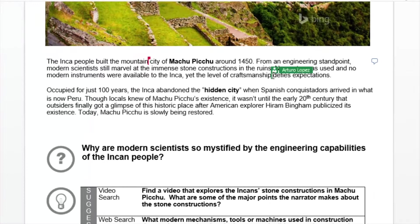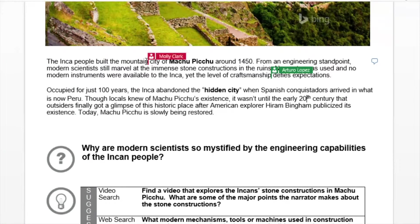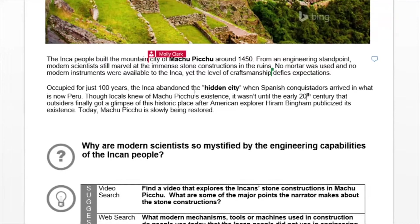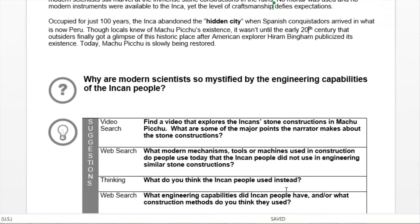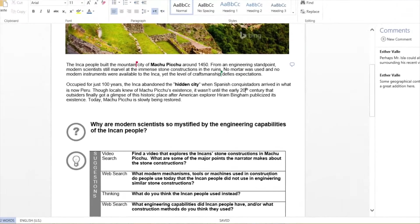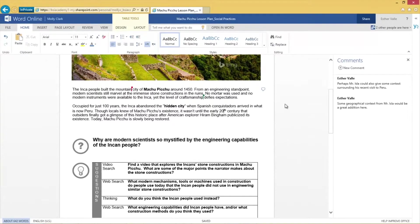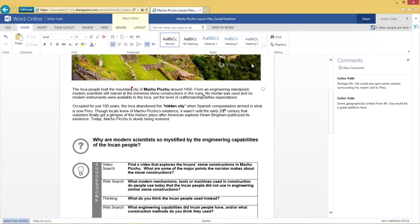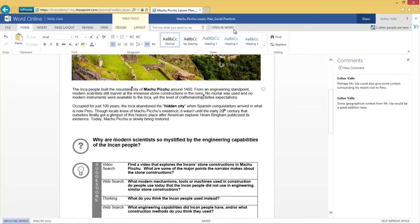I always know where my colleagues are working thanks to the cursor indicators marked with each user's name. Every change we make is saved automatically so that we don't have to worry about who is saving the document or how often. If one of us is not available to work in Word Online, that person can work from the desktop version of Microsoft Word, and any changes will be uploaded to OneDrive when he reconnects to the internet.